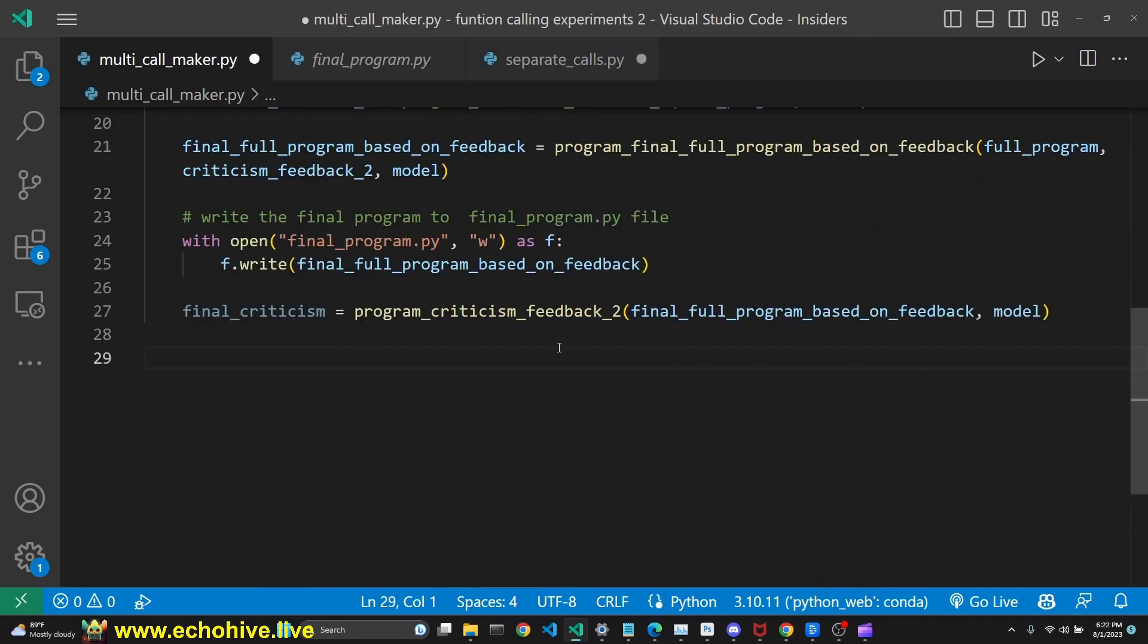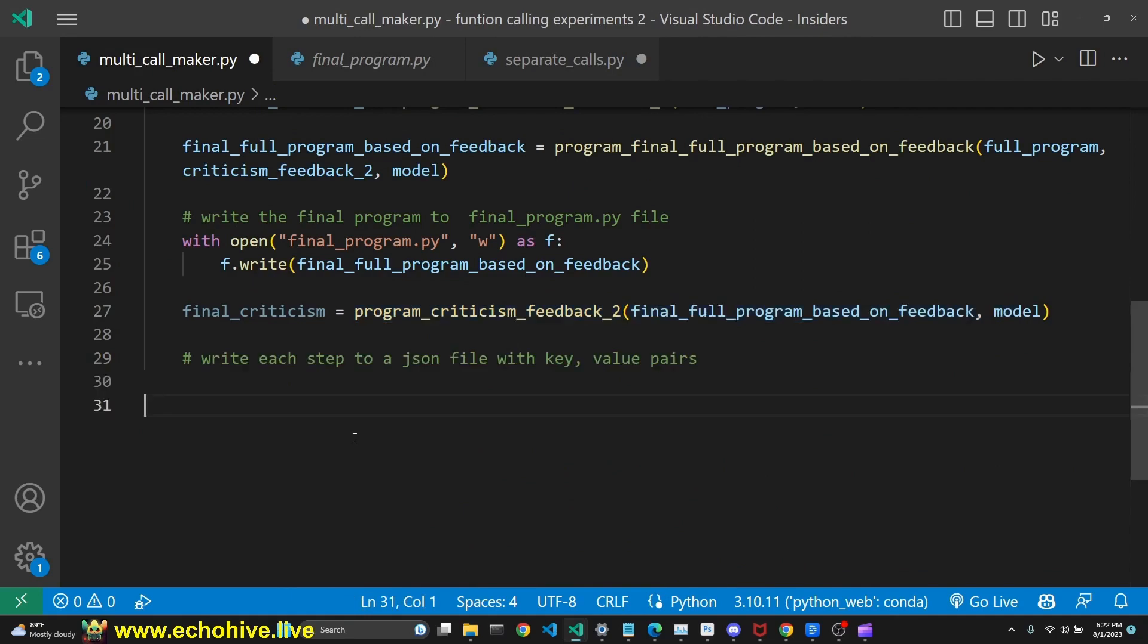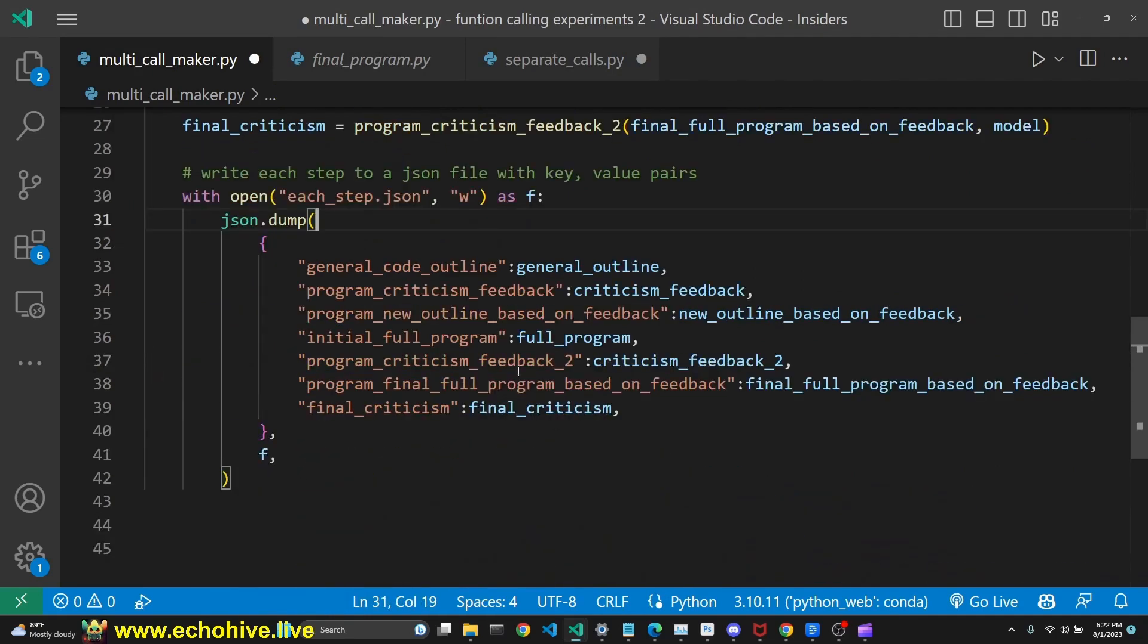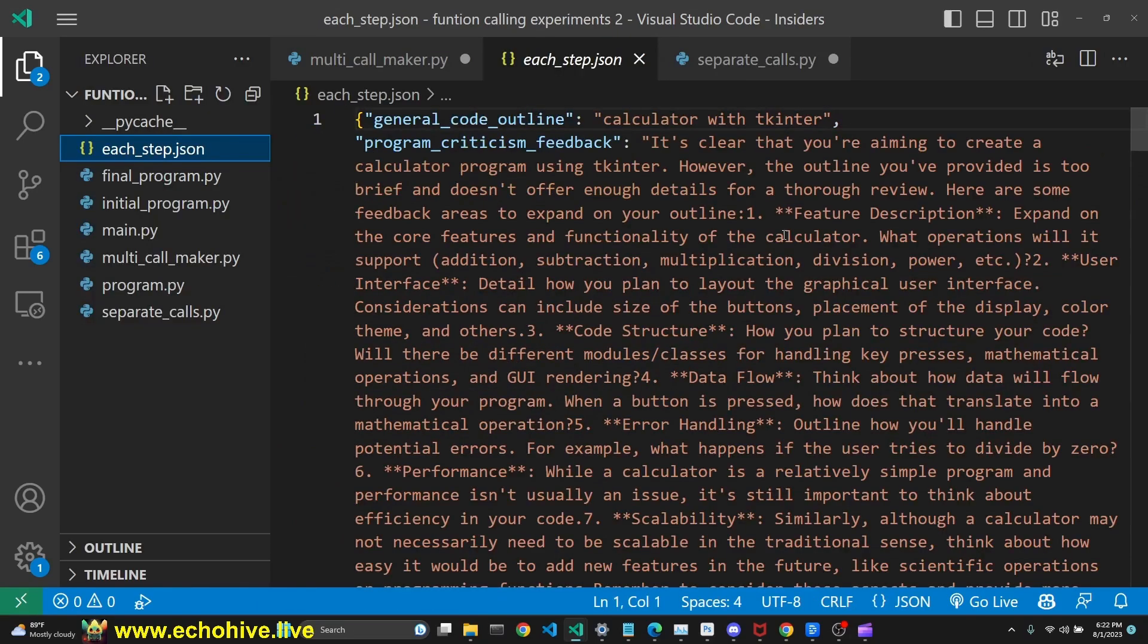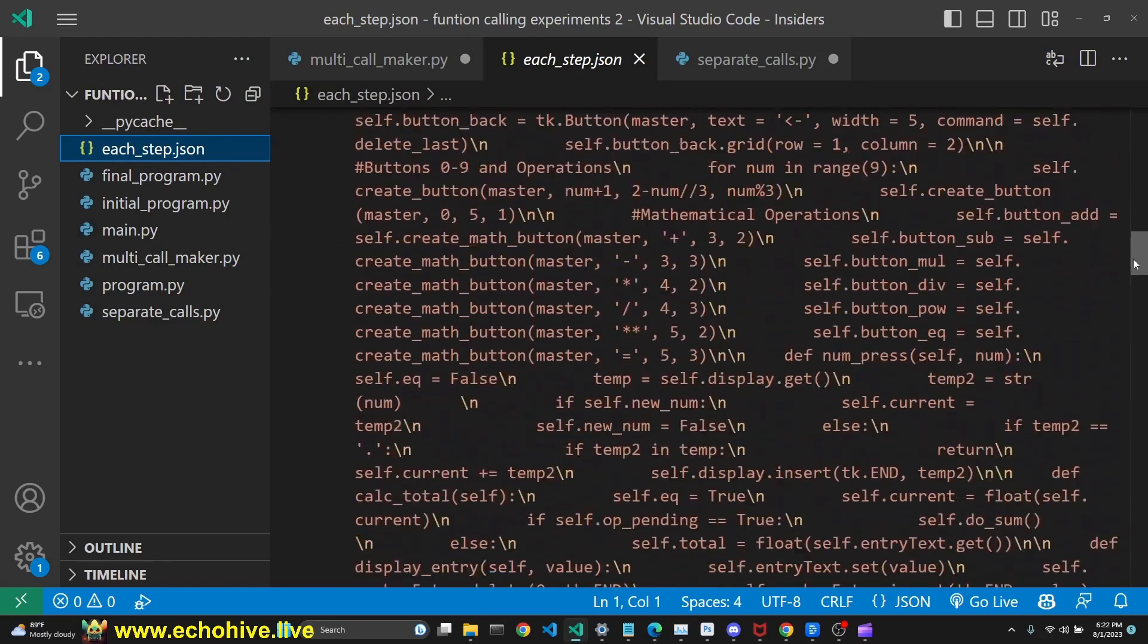After which time, we call a final criticism. This is for informational purposes. Then we want to write each step to a JSON file, with key and value pairs of each step. You can view the JSON file here.